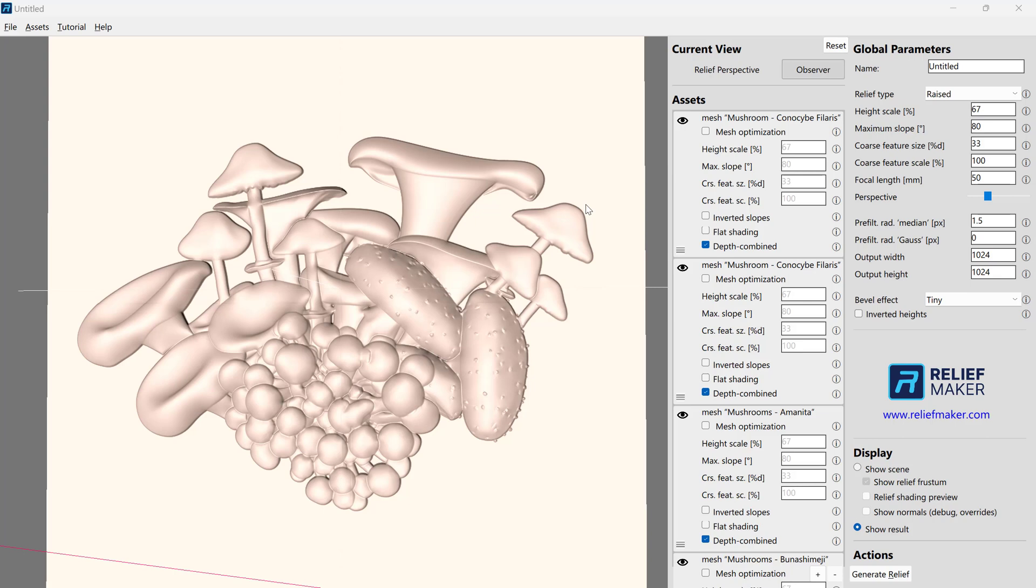In this tutorial, we're going to talk about the export options when exporting an OBJ or an STL file from Relief Maker.